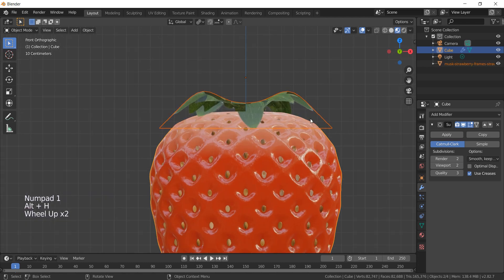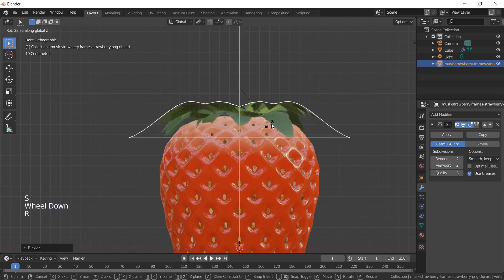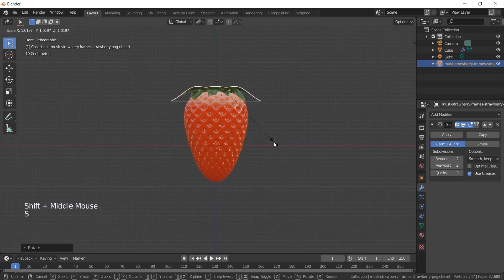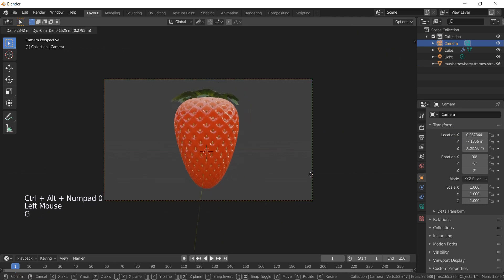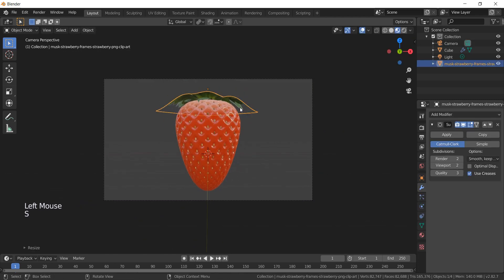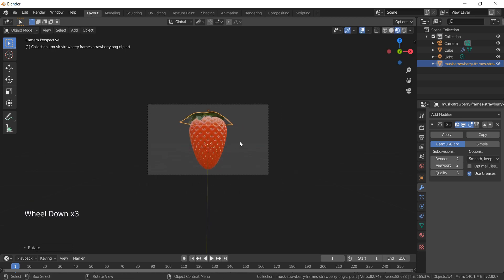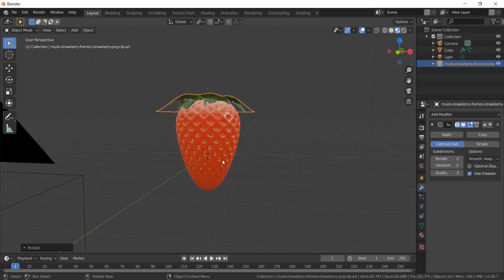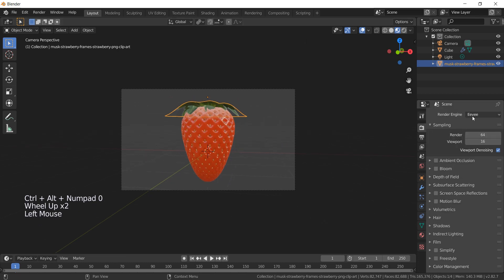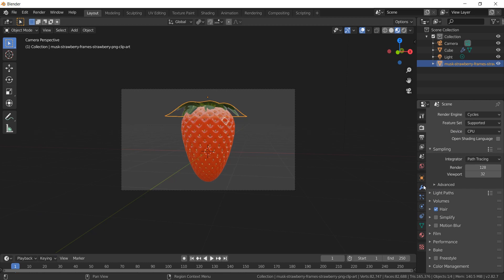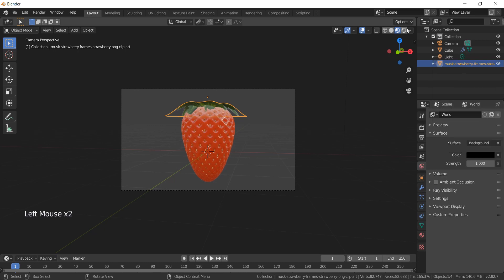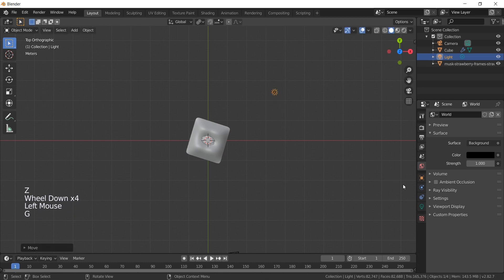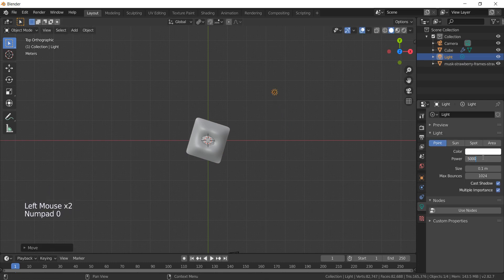Exit edit mode, select the leaves, scale them a little bit and rotate them on Z. Bring the camera to this view by hitting Ctrl+Numpad 0. Let's switch to Cycles and change the world color to black. Don't forget to smooth the leaves mesh. Take the lights back and increase the strength to 5000.